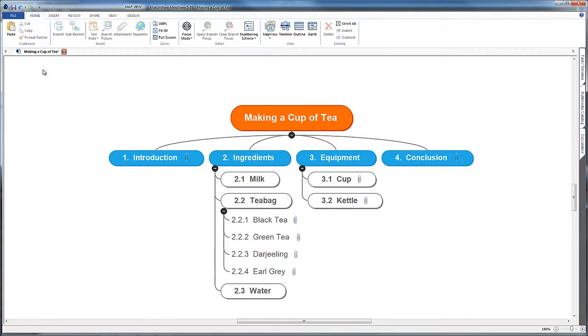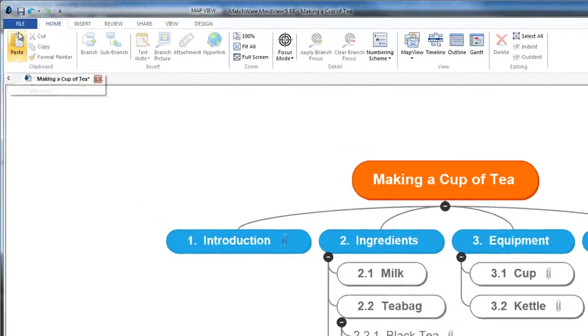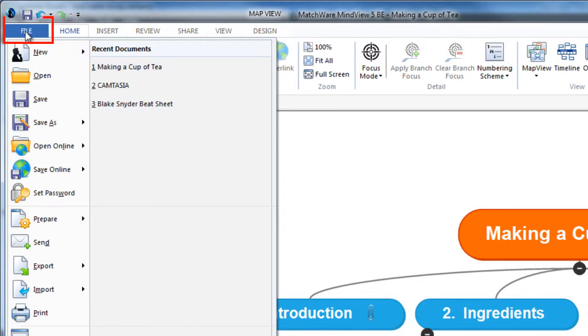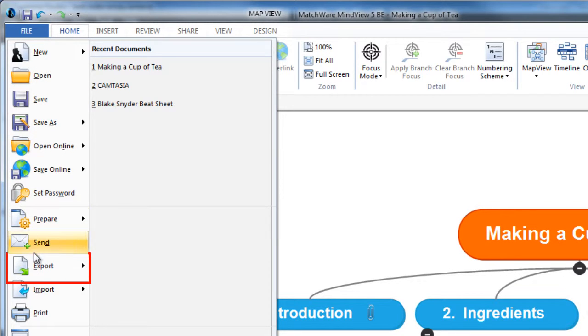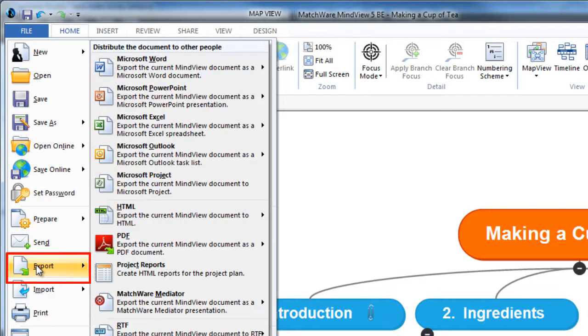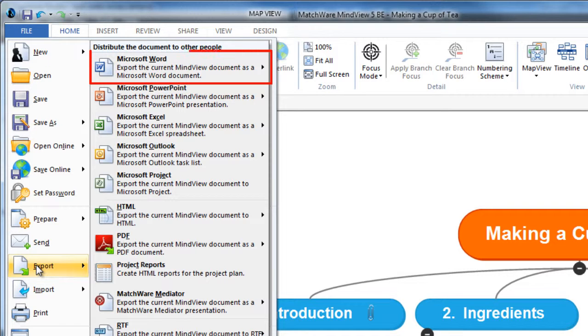In MindView I'm going to go up to file. We have some export functions down at the bottom. There's loads of different export functions here, but I'm just going to choose Microsoft Word.